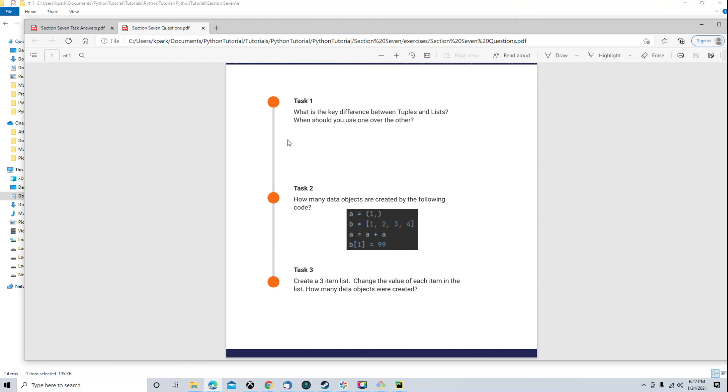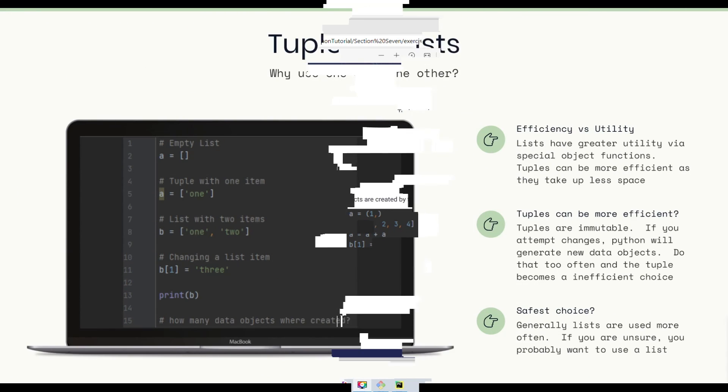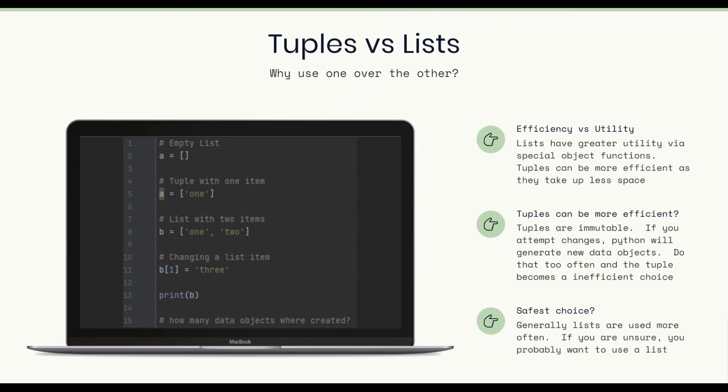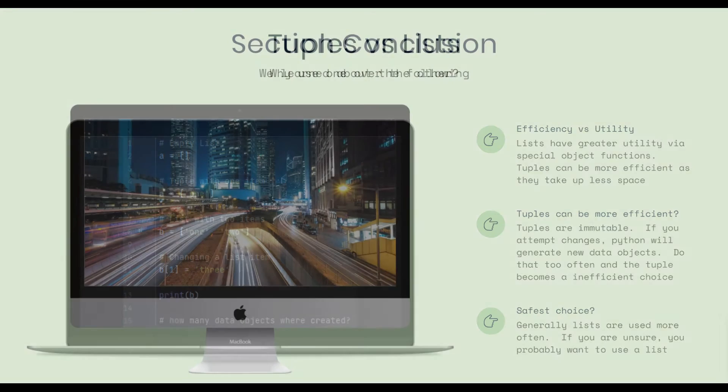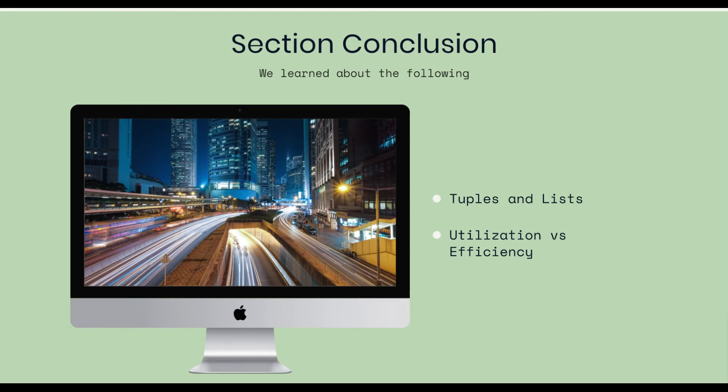All right. Let's jump back to the slideshow and close this lesson out. All right. Here we are. We already went through this slide. Let's jump to the next one.